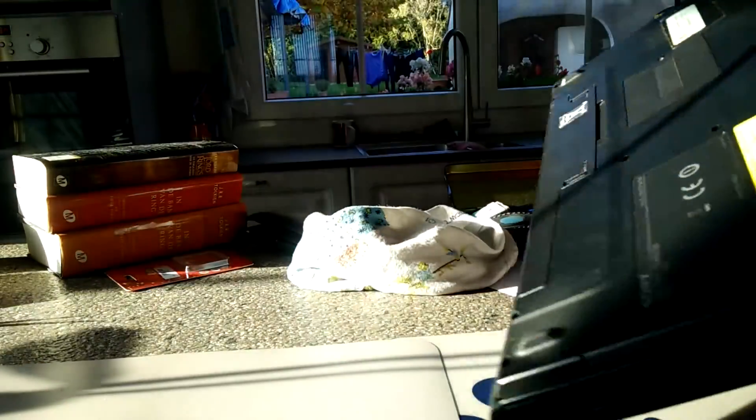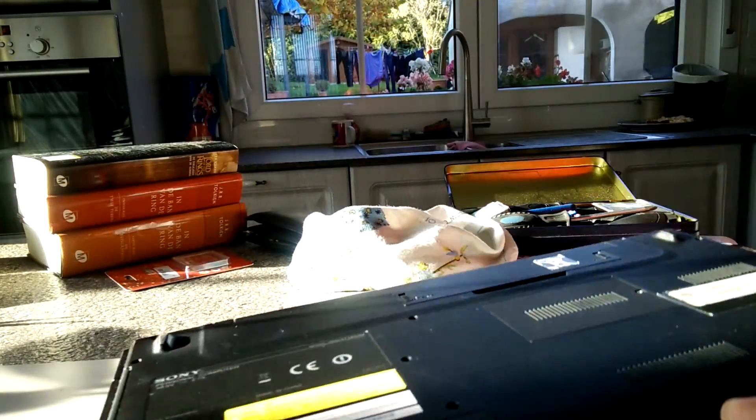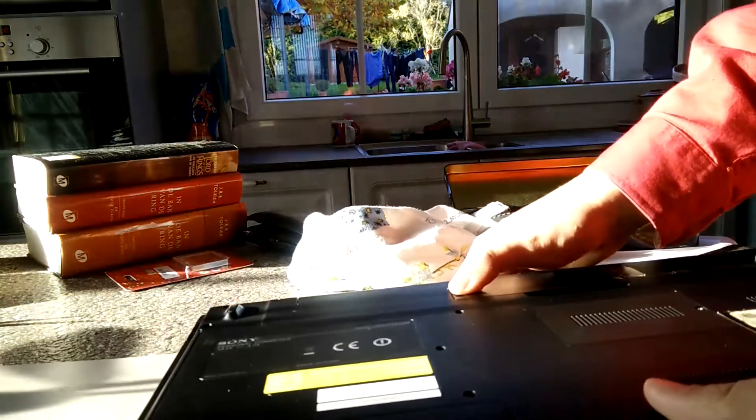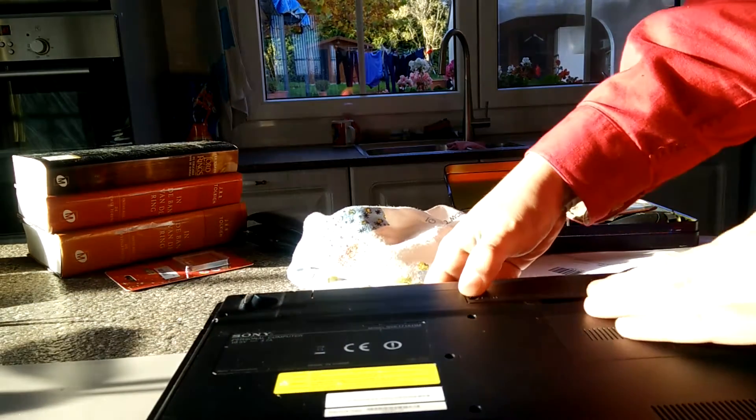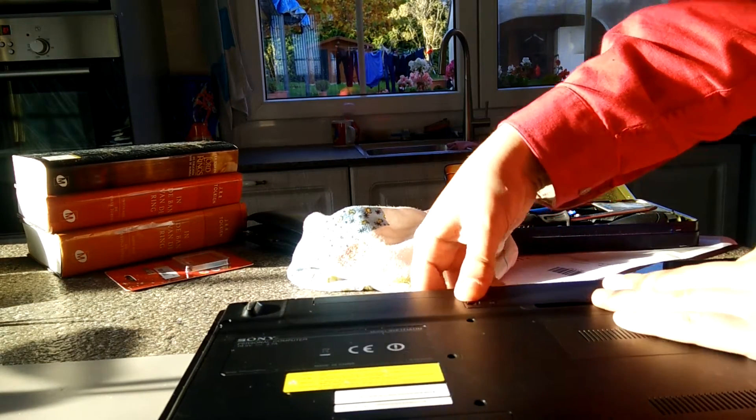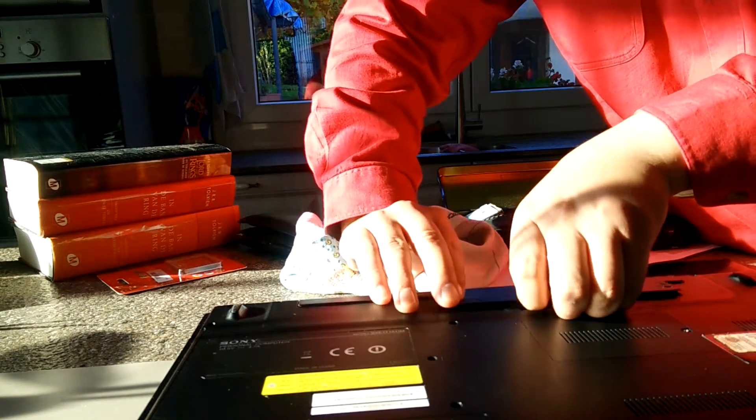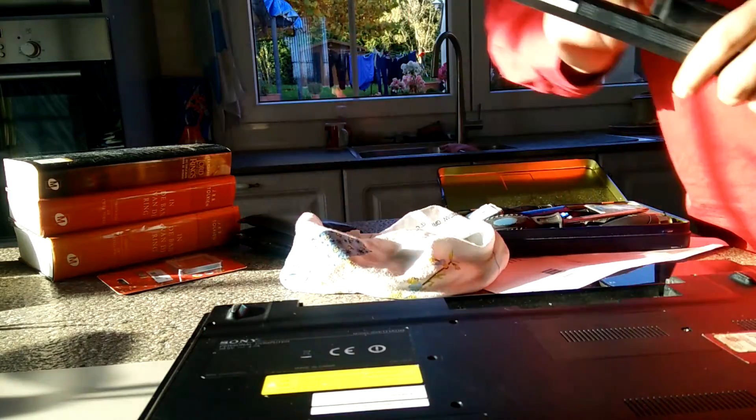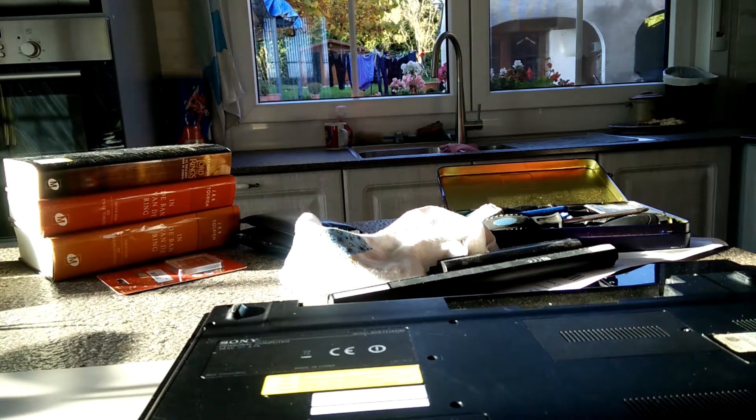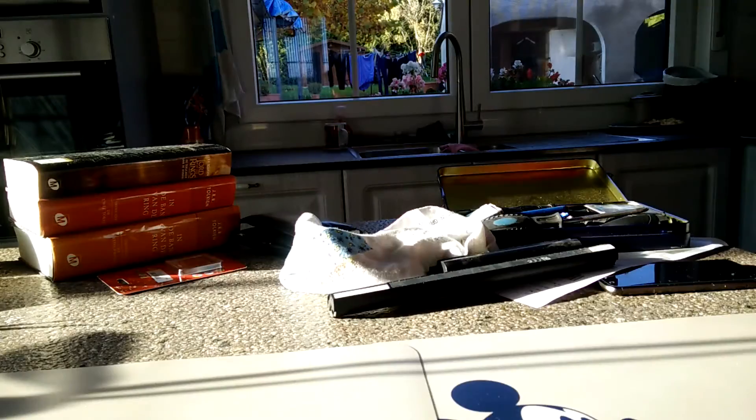I've turned the laptop off and now the next thing that we're going to want to do is remove the battery. This one right here. Okay, so we removed the battery.